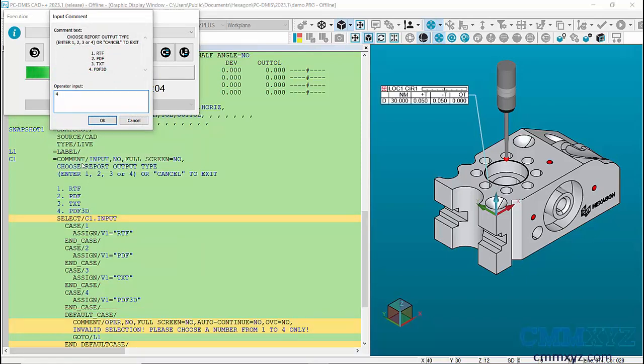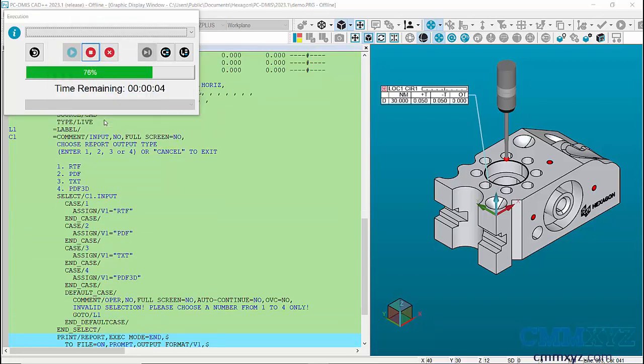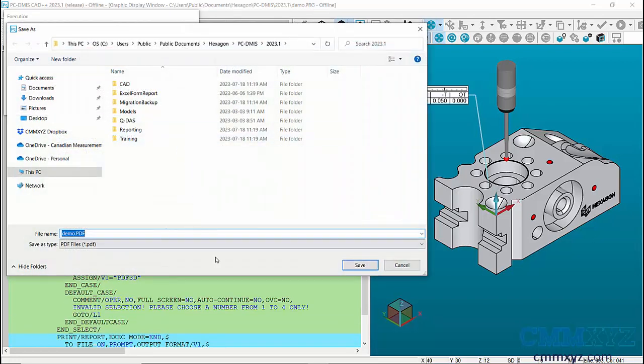So this time I'll just pick number four just to show you that this would be a 3D PDF. It just shows PDF but it would save it as that type of 3D PDF and that's how it would open.